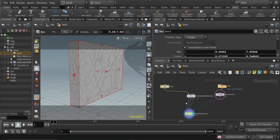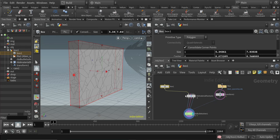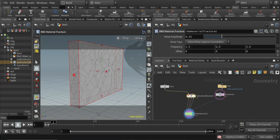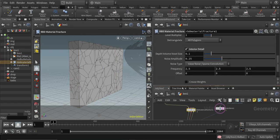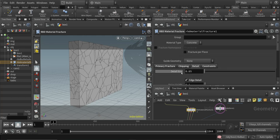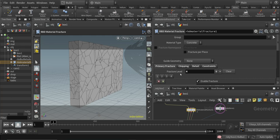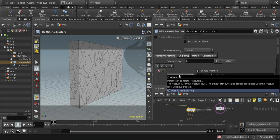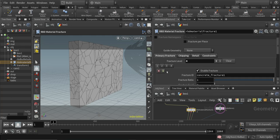The RBD material fracture node has been highly reworked in Houdini 18 and it's coming with a lot of great new features. What we can do is, for example, adding different fracture levels.